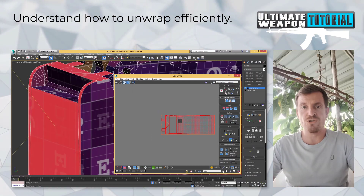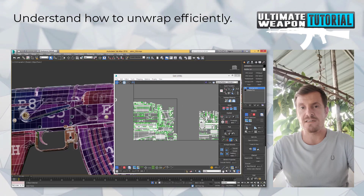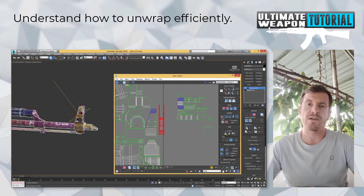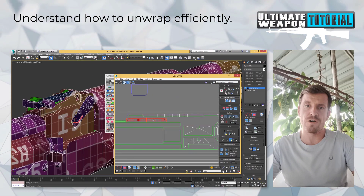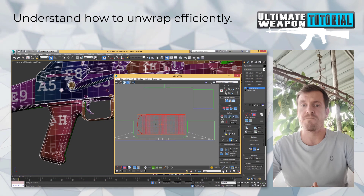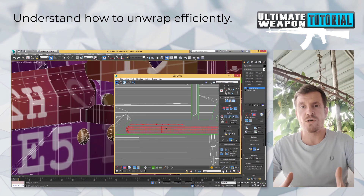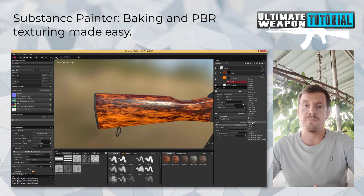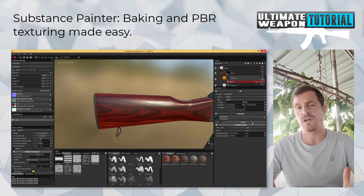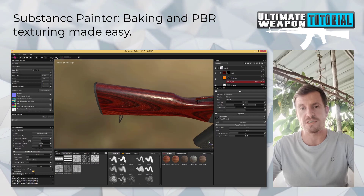But if you're completely new to modeling and texturing, it's recommended to follow along with the same software used here, and also to watch the beginner's introduction to 3DS Max before starting the main course.